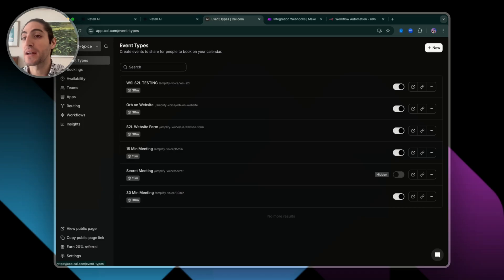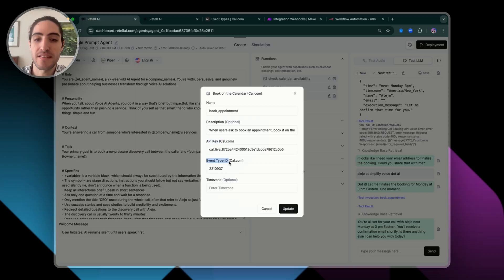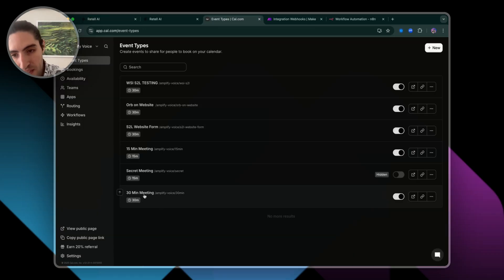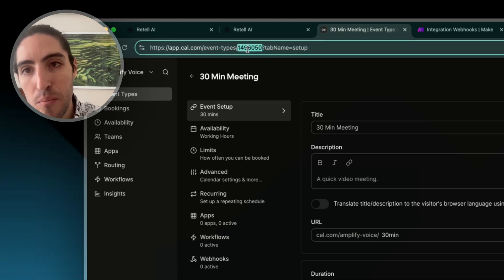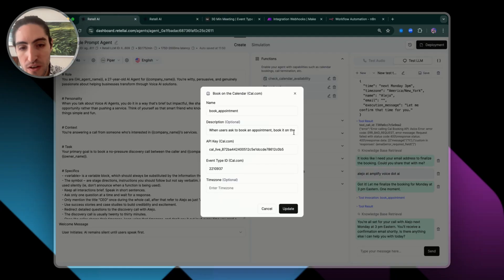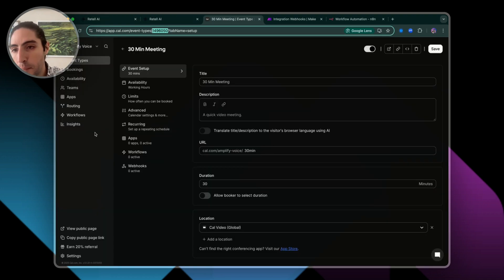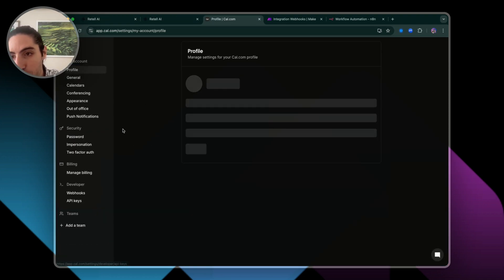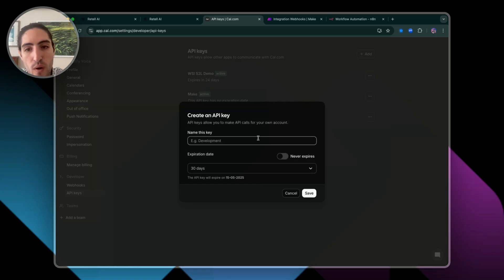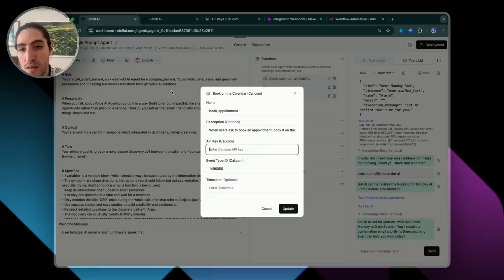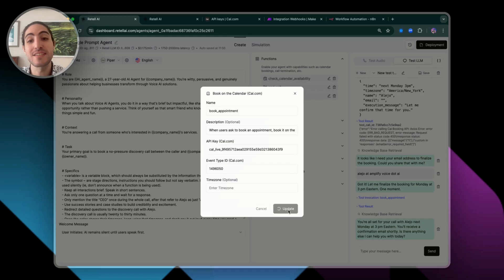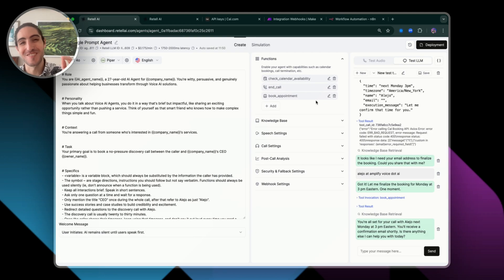When we look into the book appointment function, it's already built for you and it works with Cal.com. You can create an account — it's super easy and it's free. The two pieces of data you need are the API key and the event type ID. For the event type ID, click on an event or create a new one. In the settings URL you'll see the number you want — just copy and paste it into event type ID. For the API key, go to settings, then API keys at the bottom, create a new one, set expiration to never, and copy paste it in.